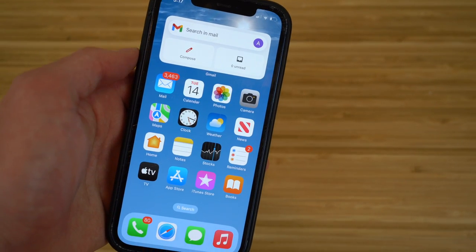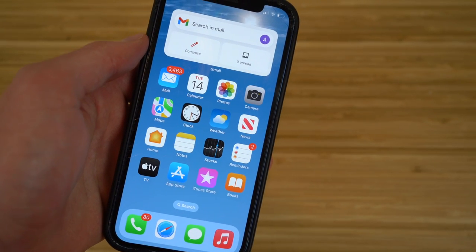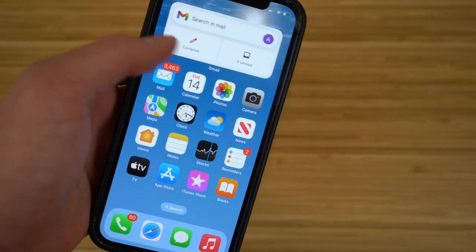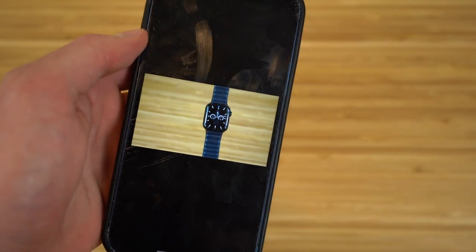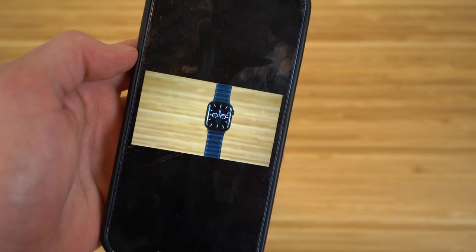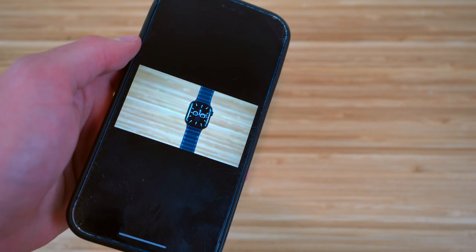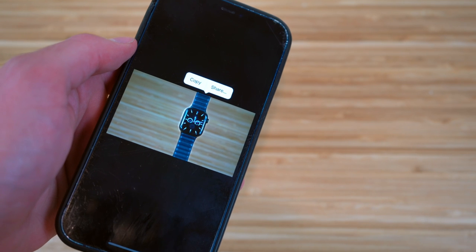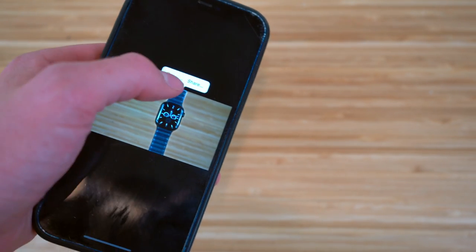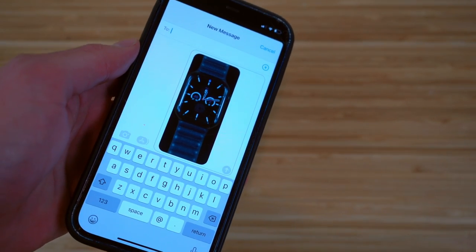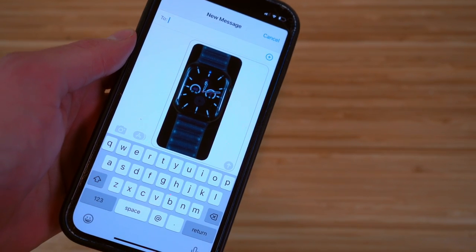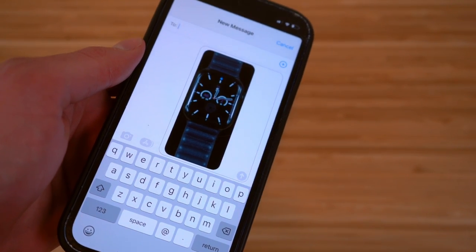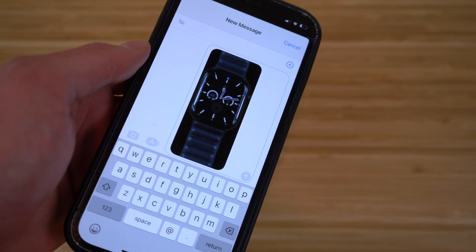One of the coolest new features for the Photos app with iOS 16 is the ability to lift a subject out of a background and use or share it on its own. Go to the Photos app, find a picture — for example, an Apple Watch on a desk — hold down on the subject, and you'll get the option to copy or share just that subject with the background removed. This showcases the intelligence and intuitive software that iOS 16 comes with.